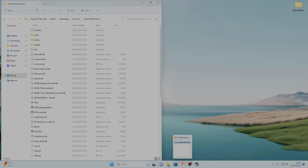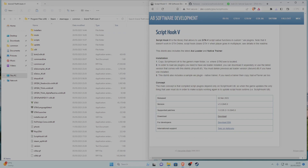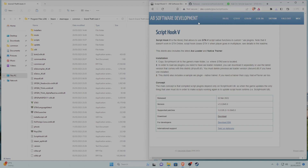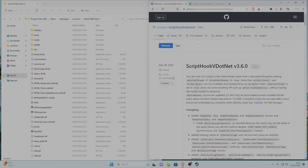WinRAR and my browser will be linked in the description and in the pinned comment — everything I use will be linked there. If you don't know how to download them, you can check my last video; I'll put a link to it in the pinned comment as well.